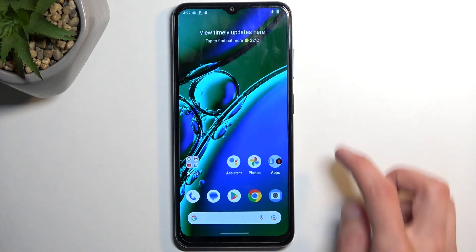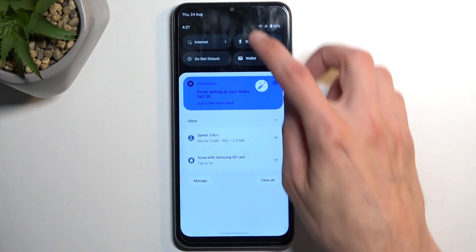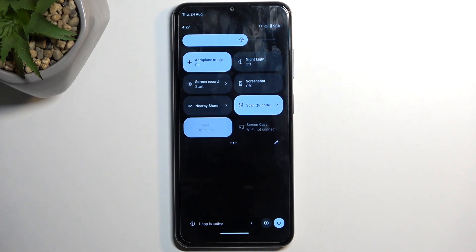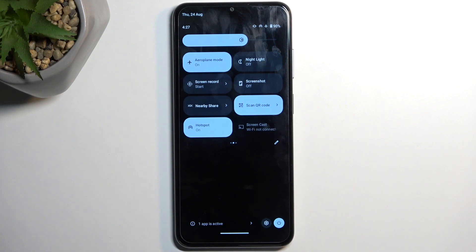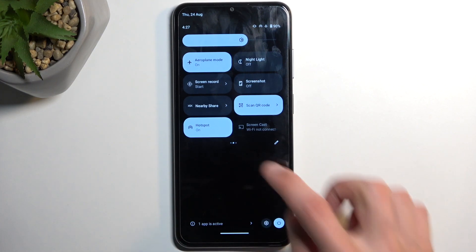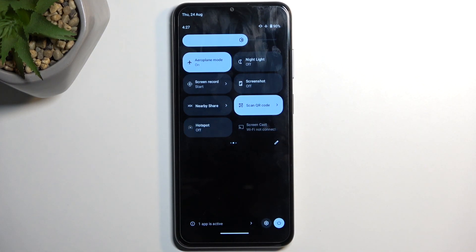Now let's close this and find the toggle once again. All you need to do is simply tap on it to enable it, and from here you can connect to this hotspot with any device. Once you're done with it, you can wait for the timer to kick in and turn it off automatically, or tap the toggle once more to disable it yourself.